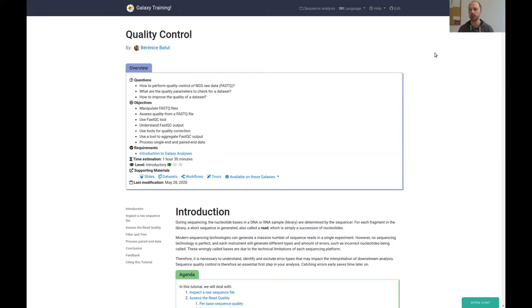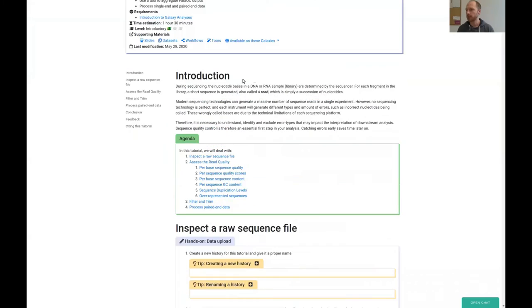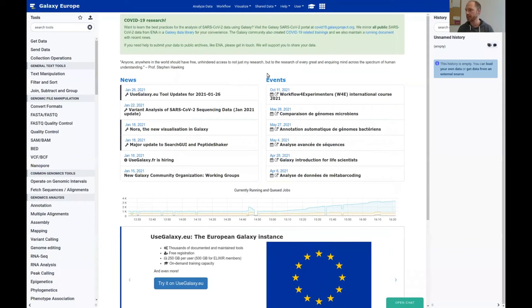Pause the video until the import or data analysis is finished, then continue. I'll always mention when there's a break. Okay, let's come to the hands-on — you can read the introduction a bit. In the meantime, let's go to Galaxy.